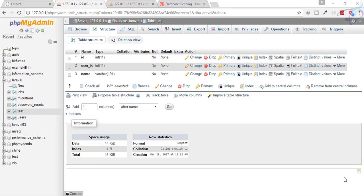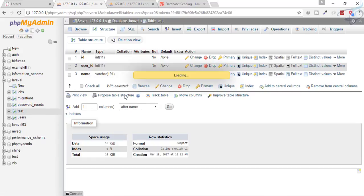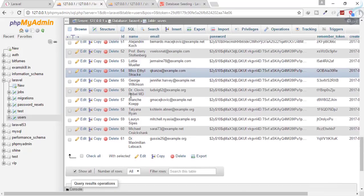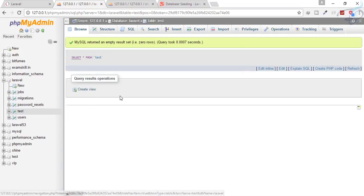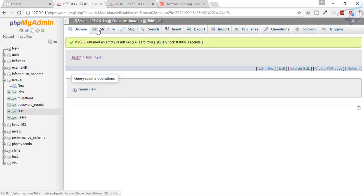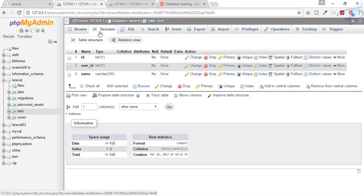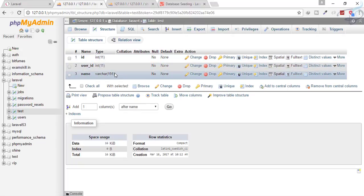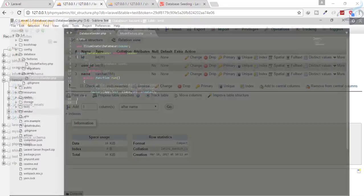In this episode we are working on seeding the database. We have created 61 users in our user table, and we want to create the same 61 rows in our test table that we created in the last video.